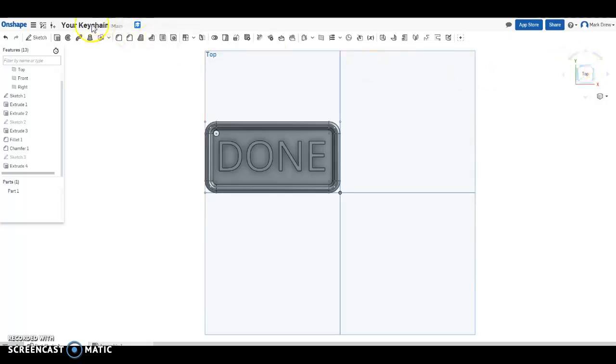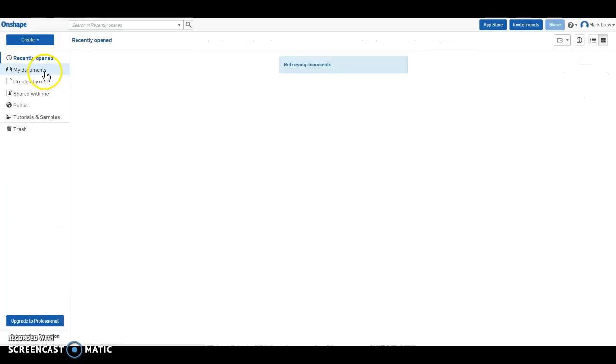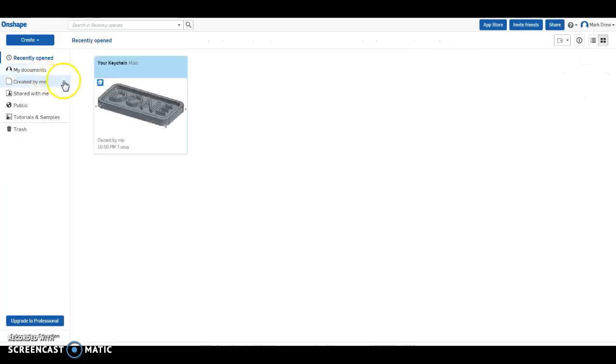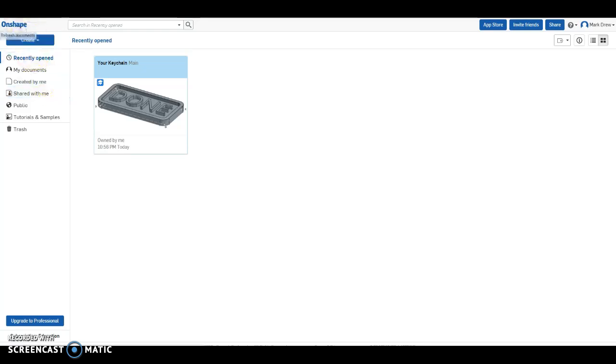It's cloud based. This thing is saved. It's in there. You go back to Onshape. And it is in your documents. Thank you for playing. In our next episode, we'll figure out how to export these things so we can print them. Peace.